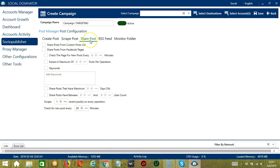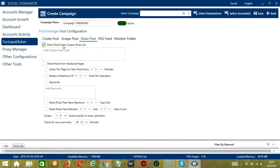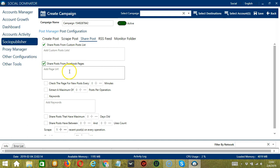The Share Posts feature helps to automate sharing posts from Facebook and share them to given destinations. The first option is to share posts from a custom posts list — if checked, Socinator will share posts from custom post lists and you can add custom post lists here. Next, you have Share Posts from Facebook Pages — if checked, Socinator will share posts from a Facebook page, and you need to add the page URL here.